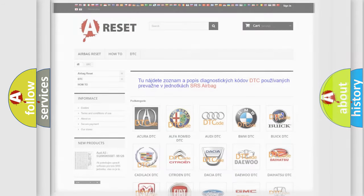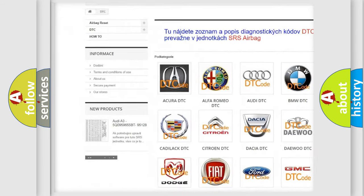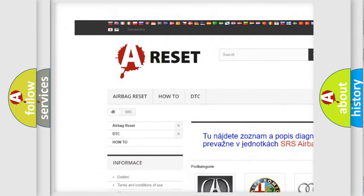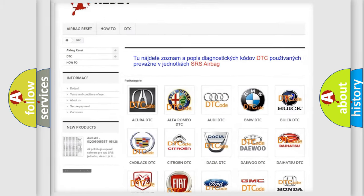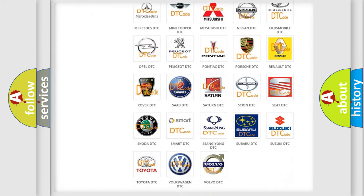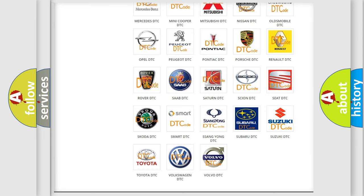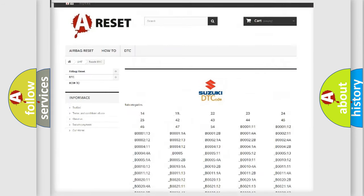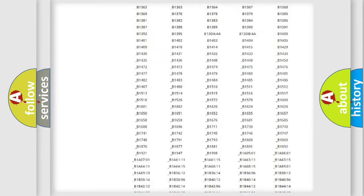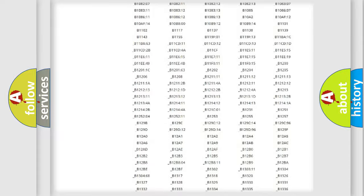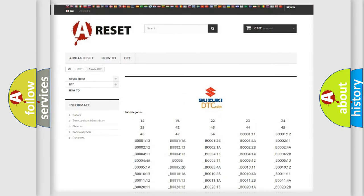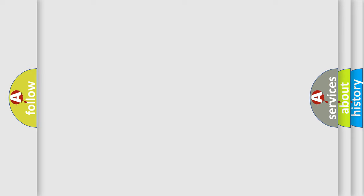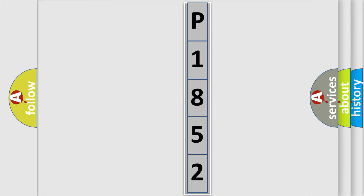Our website airbagreset.sk produces useful videos for you. You do not have to go through the OBD2 protocol anymore to know how to troubleshoot any car breakdown. You will find all the diagnostic codes that can be diagnosed in Suzuki vehicles, also many other useful things. The following demonstration will help you look into the world of software for car control units.